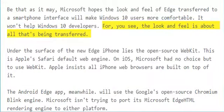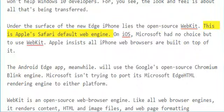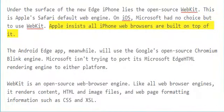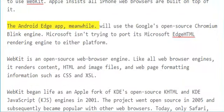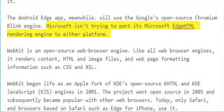You see, the look and feel is about all that's being transferred. Under the surface of the new Edge iPhone lies the open source WebKit. This is Apple's Safari default web engine. On iOS, Microsoft had no choice but to use WebKit — Apple insists all iPhone web browsers are built on top of it. The Android Edge app, meanwhile, will use Google's open source Chromium Blink engine. Microsoft isn't trying to port its Microsoft EdgeHTML rendering engine to either platform.